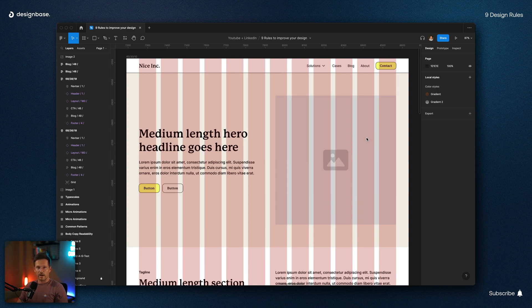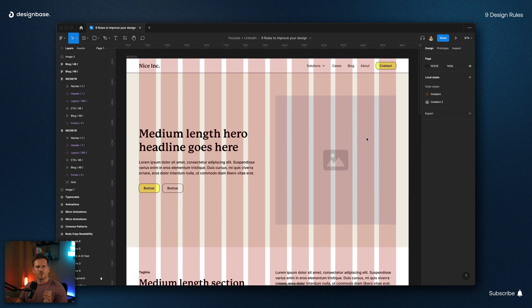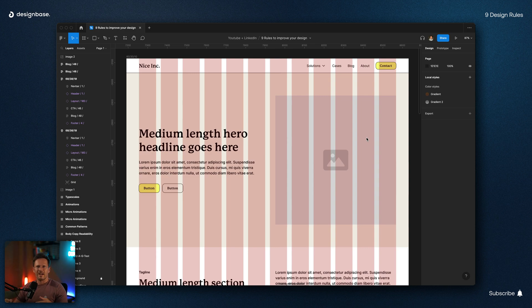And by the way, working with a grid doesn't mean that everything has to start on a column and end on a column. Just use the width of 12 columns, 10 columns, eight columns and six columns and think about them like your container width, your max container width.